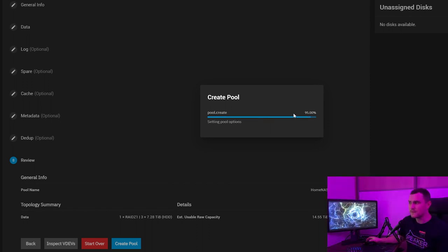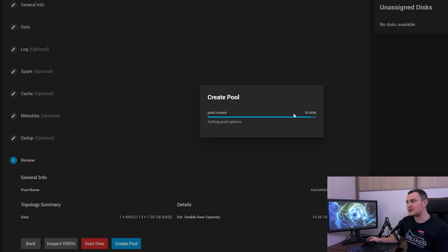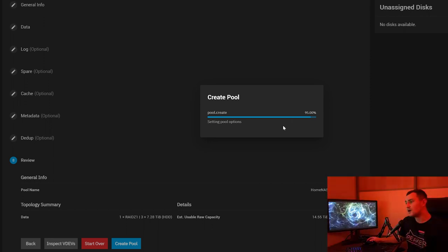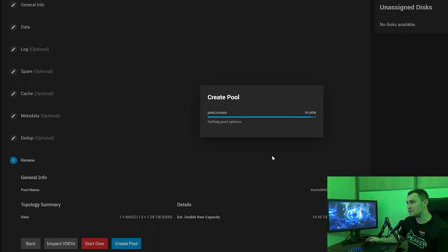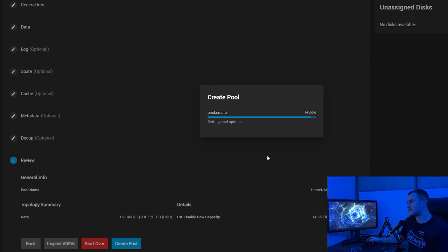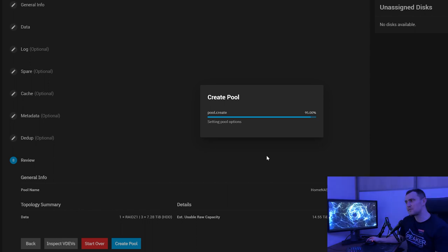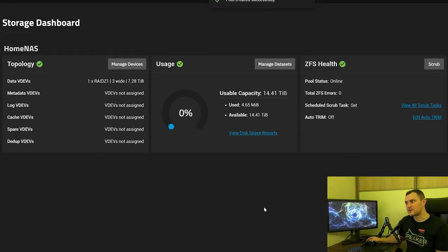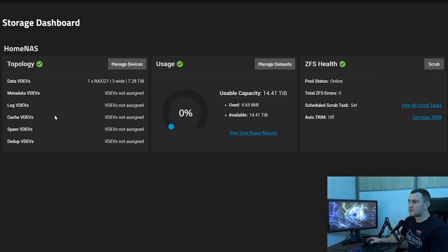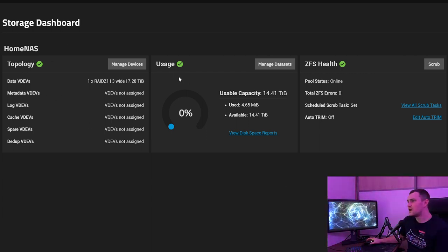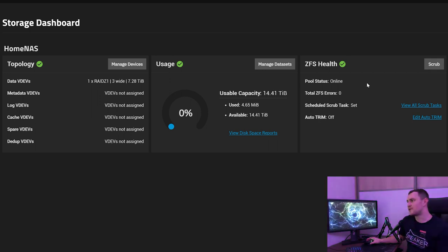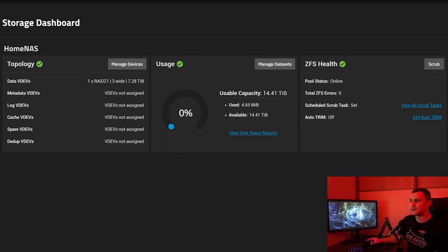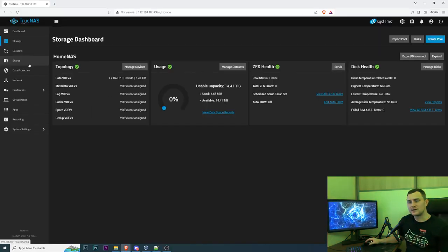Here comes the magic of ZFS. It's very fast, if we would be doing any other RAID system it could take us hours maybe even a day to configure the pool but with ZFS it will probably be done right now. While I'm still talking there we go. Storage dashboard home NAS topology, we can have all of this stuff, usage zero percent, health online very good, disk health also very good.